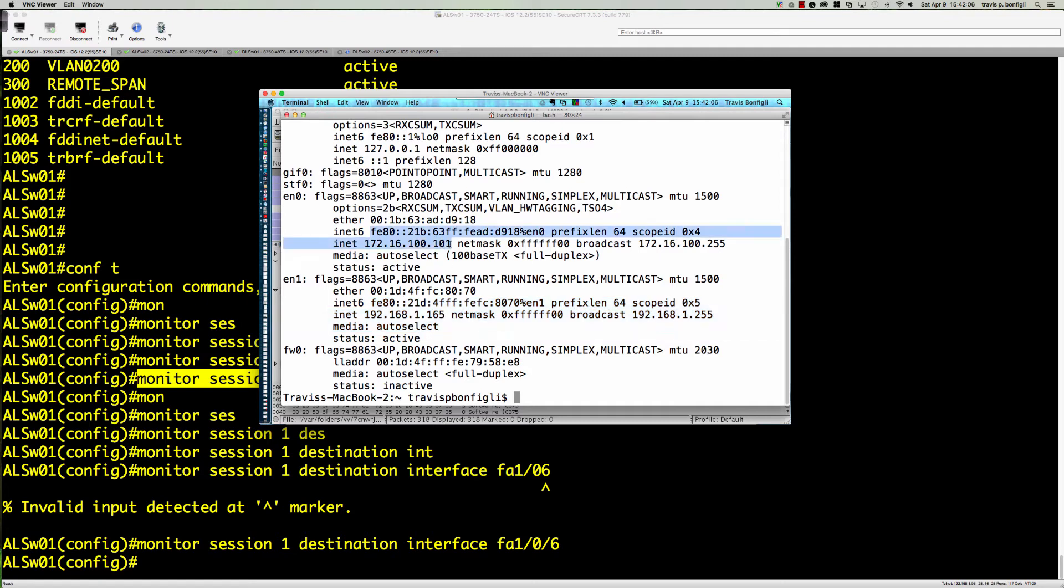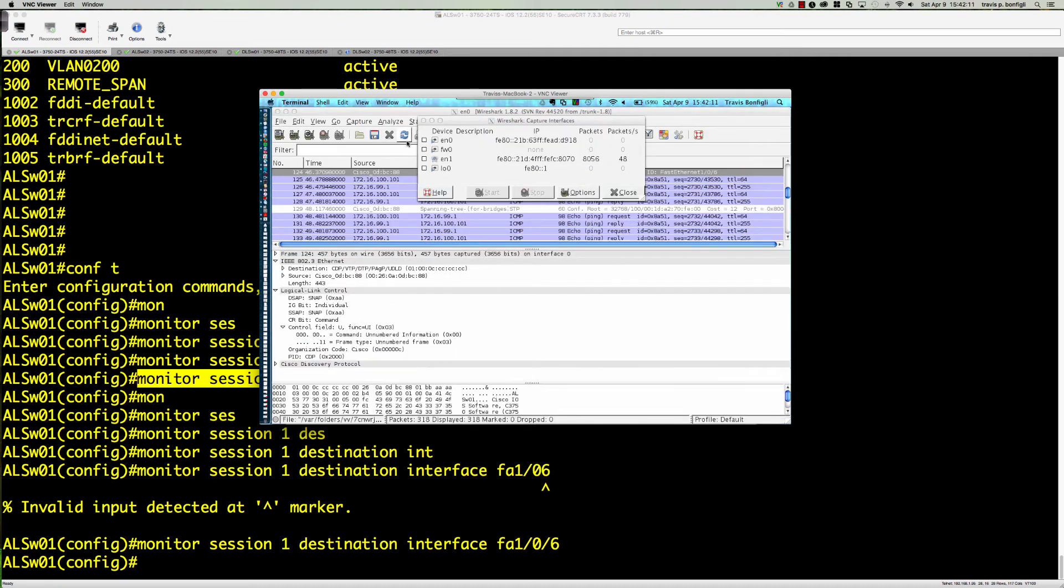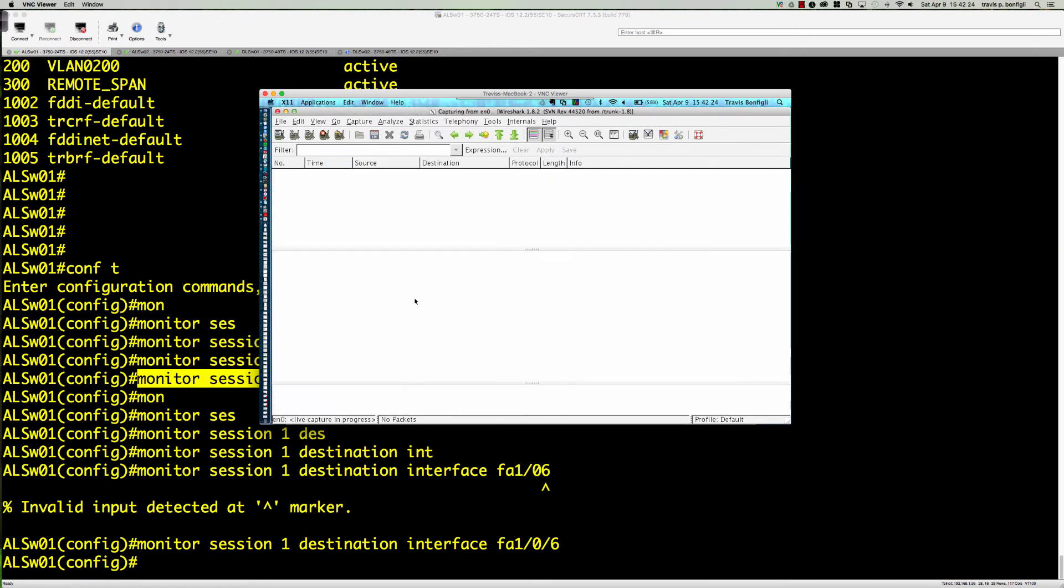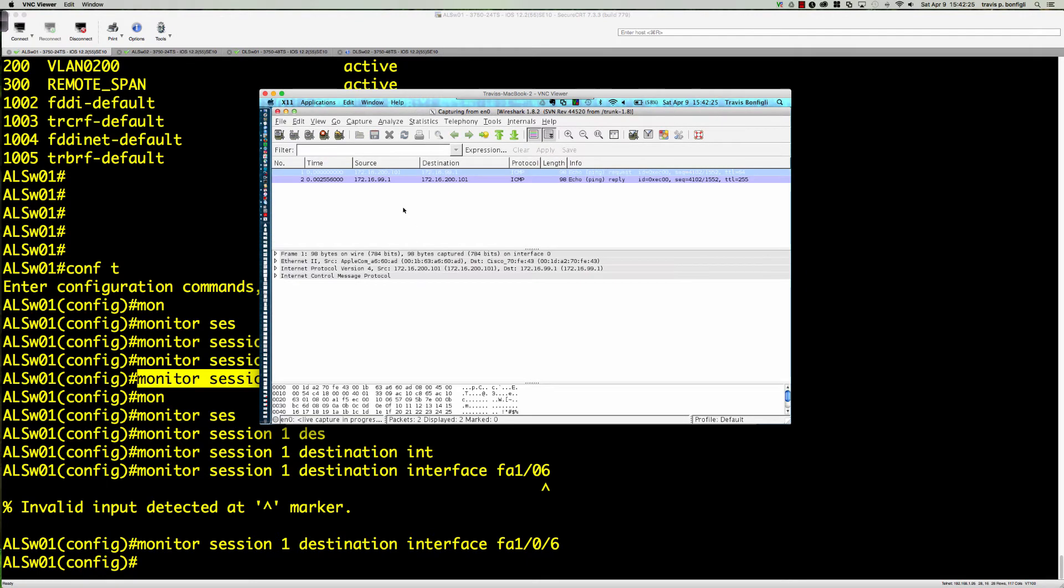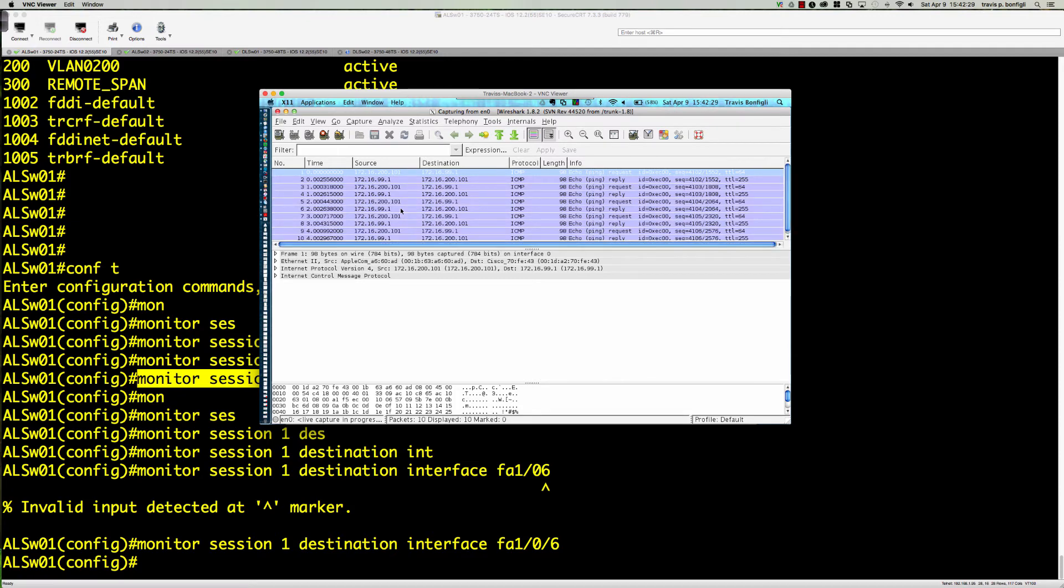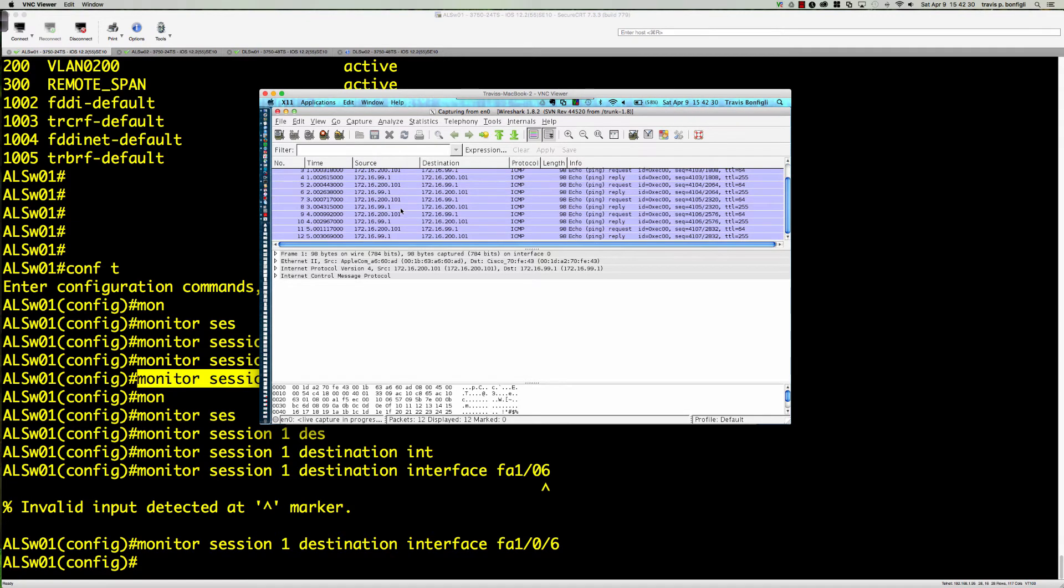EN1 is definitely not the interface, that's the wireless interface. We're using EN0. So we're going to take a look at EN0 and say start. Here's what it wants us to do: we want to initiate a ping. Let's go ahead and say continue without saving.